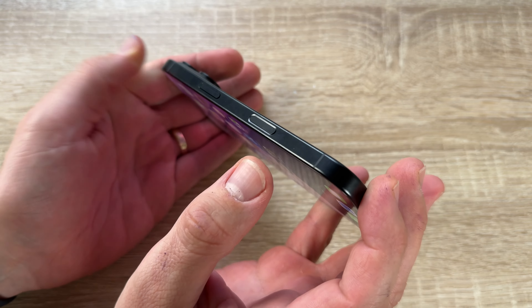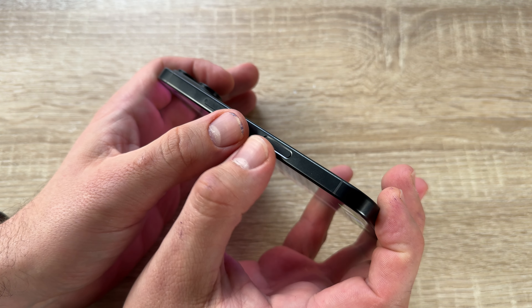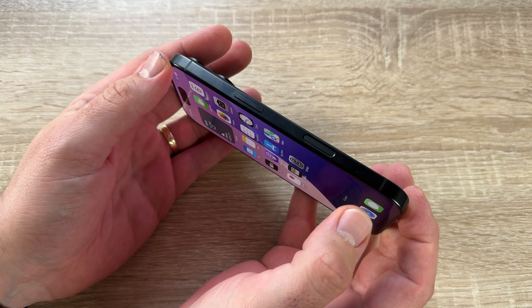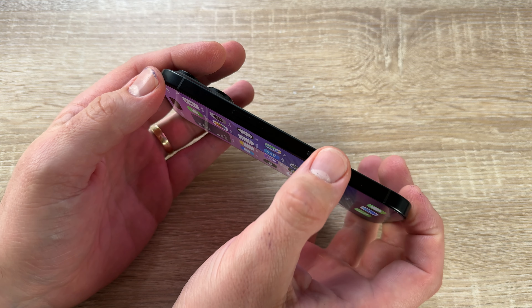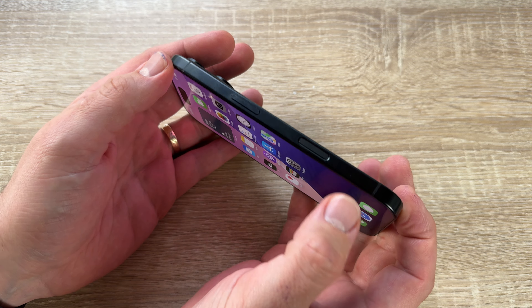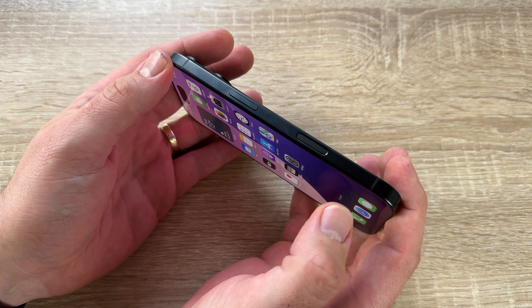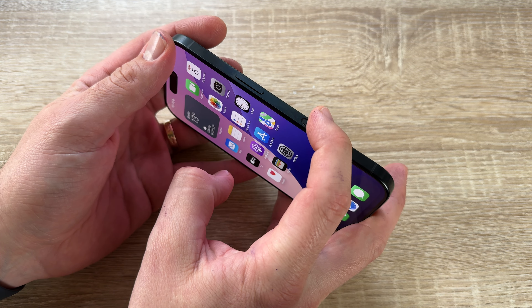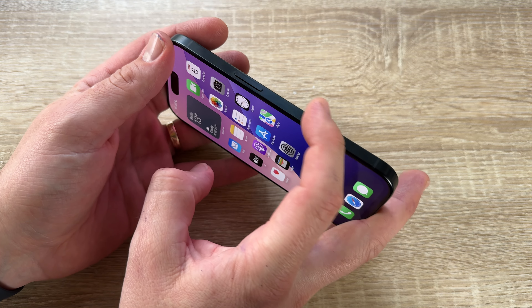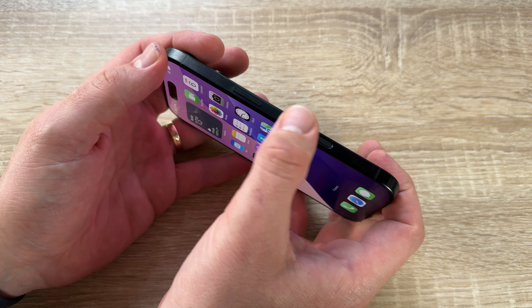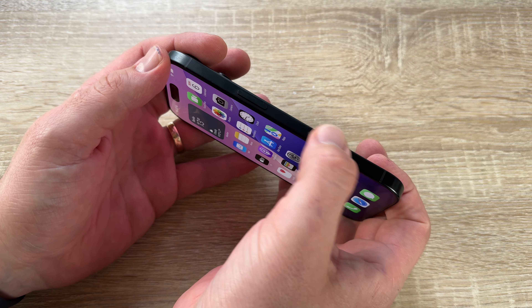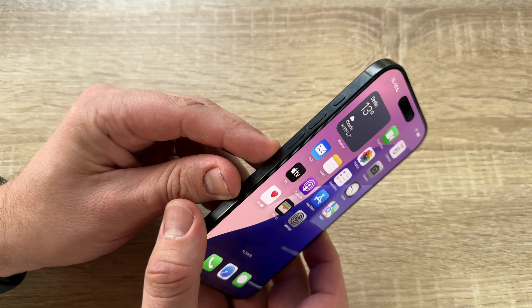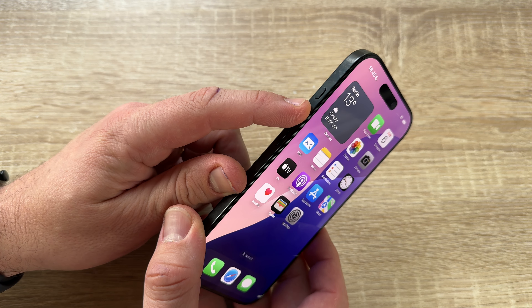We have a new button on the upper side which we can use to take photos, start the photo app, make movies, and we can push it and use the haptic feedback or the touch area on that.